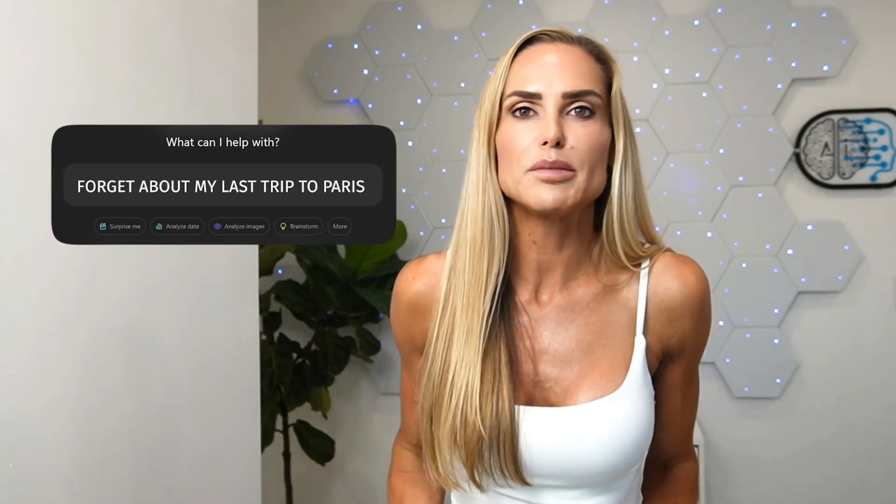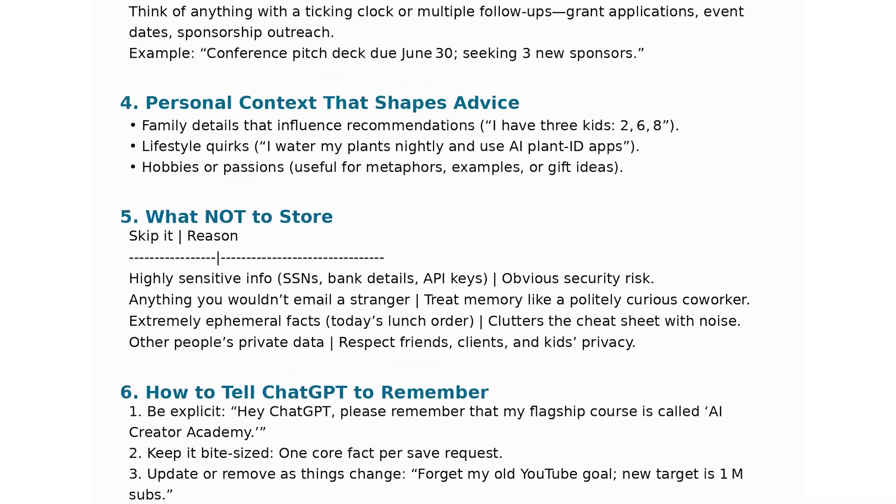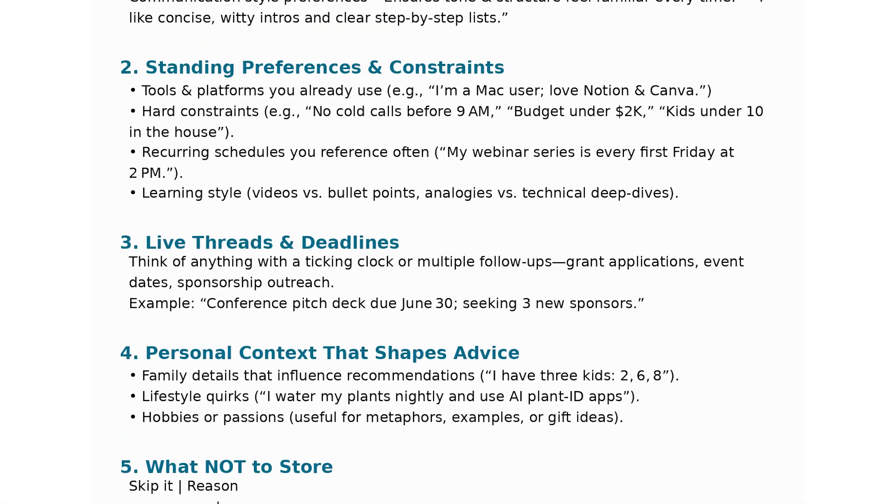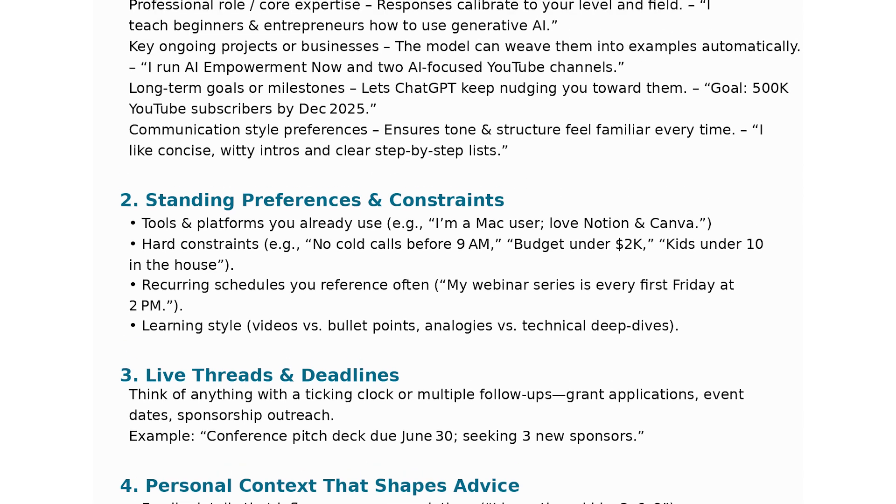Pro tip: you can also tell ChatGPT what to remember. This works best with clear, simple instructions — like 'my dog's name is Ronan' or 'forget about my last trip to Paris.' Taking this a step further, if you cram memory with the right info, every conversation runs more smoothly.